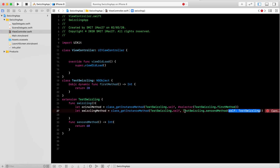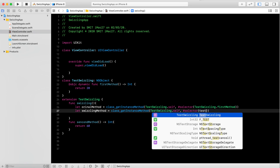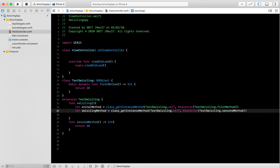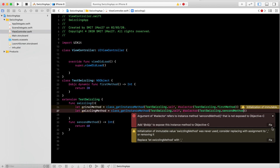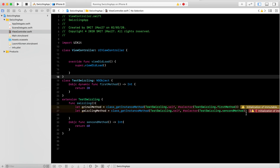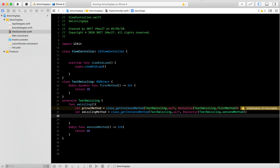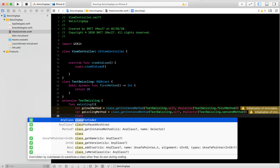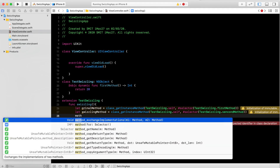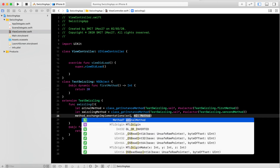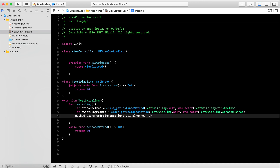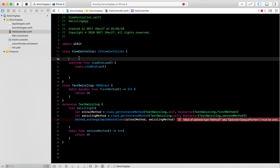I need to add the selector here — that's why we were getting an error. The selector is for TestSwizzling and secondMethod. Now using 'method_exchangeImplementations', I pass the original method and the swizzling method. This swaps the implementations of the two methods at runtime. That is the core of the swizzling process — it works in the Objective-C runtime.